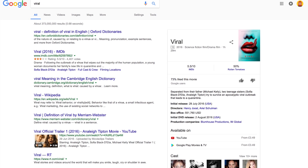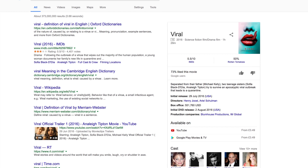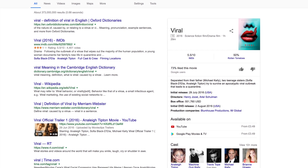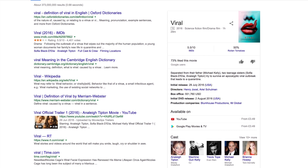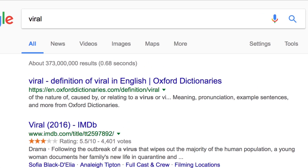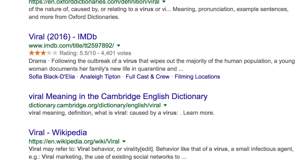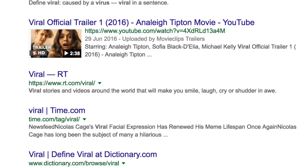This search returns a long list of results, but many have nothing to do with making a viral video. The results include the definition of viral, viruses that make people sick, as well as results about sites that have gone viral.